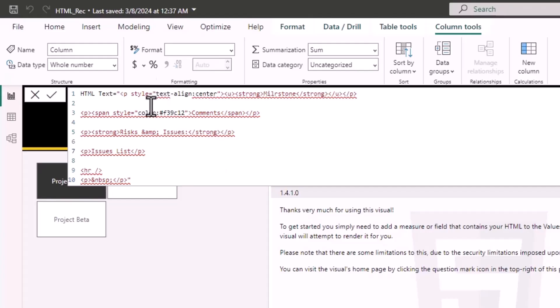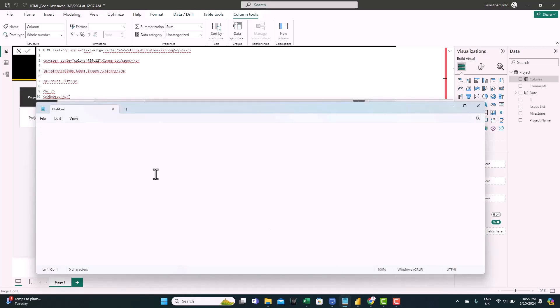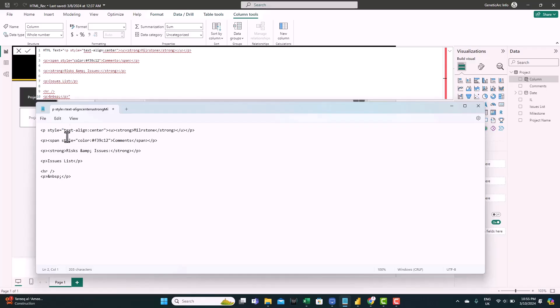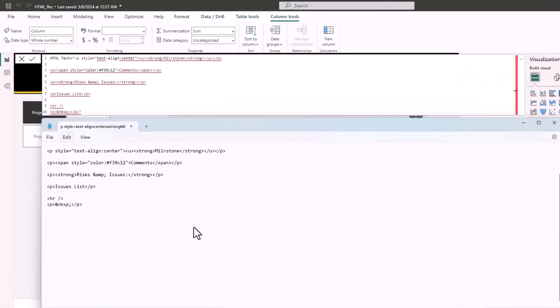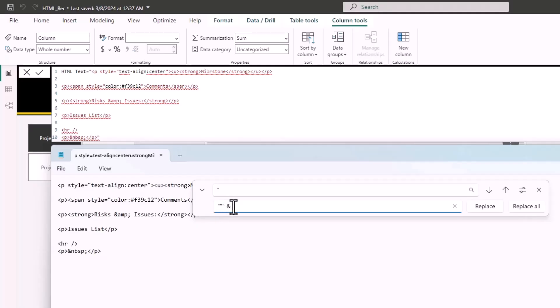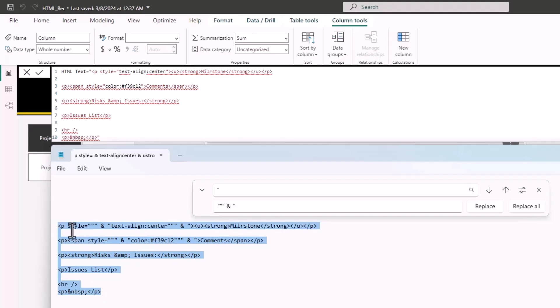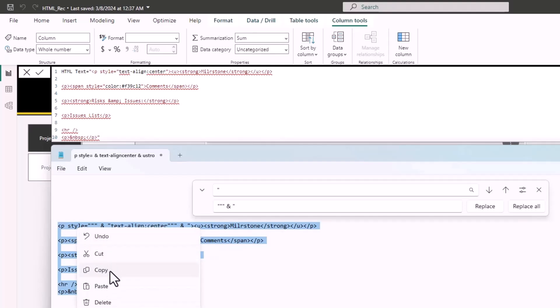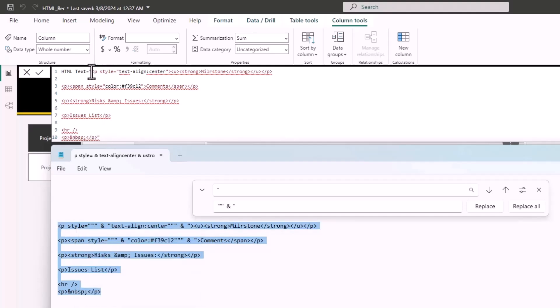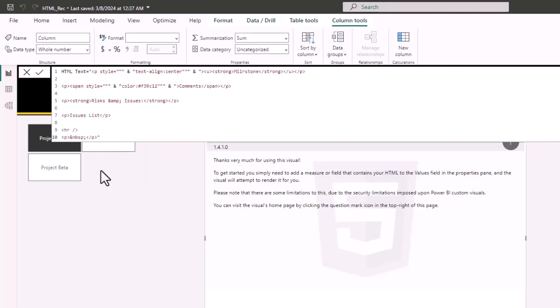But notice here, the HTML code already has some double quotes. And this is why we're getting errors. So we need to find a way to overcome this. And of course, there is an easy way. All you need to do, just use the notepad, paste the HTML code. And all you need to do here, go to edit and select replace. And you just need to find the double quotation and replace it with three double quotations and one double quotation. Click on replace all. So now you can see it's already replaced everywhere. Now we just copy the HTML again.